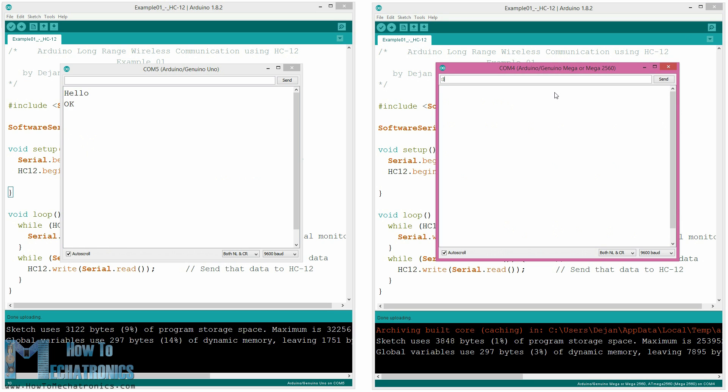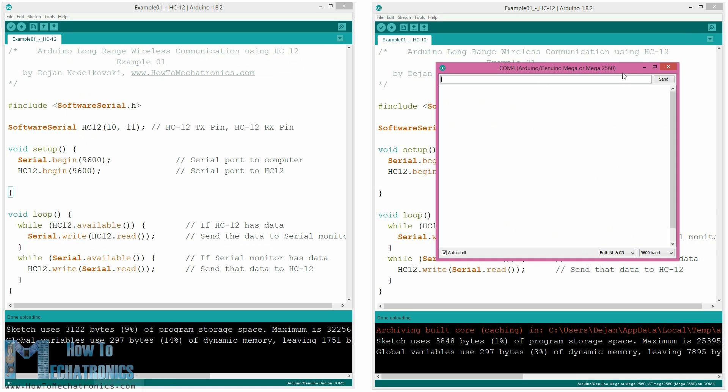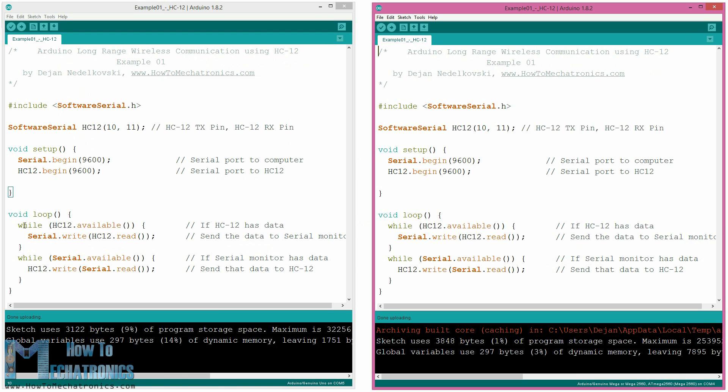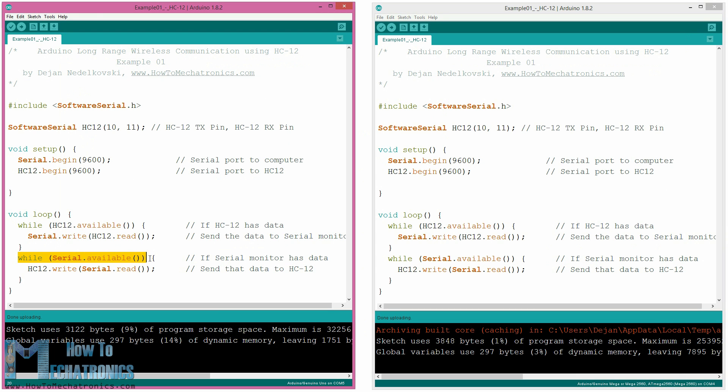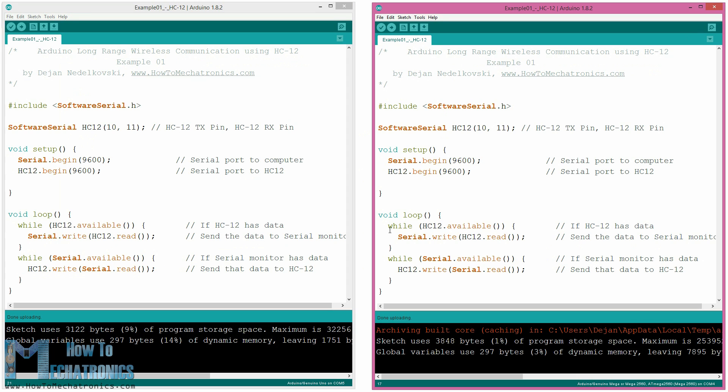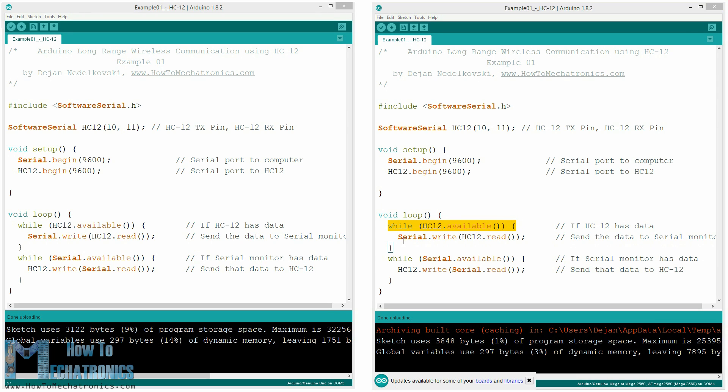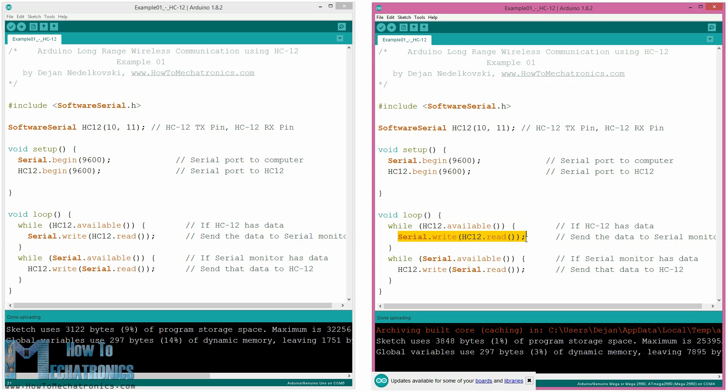Let's take a look at the code to see how it works. So once we type something in the serial monitor and click the send button at the first Arduino, the while loop with the serial.available function will become true and using the hc12.write function we will send the data from the serial monitor to the hc12 module. This module will transfer the data wirelessly to the second hc12 module so at the second Arduino the while loop with the hc12.available function will become true and using the serial.write function the data will be sent to the serial monitor.